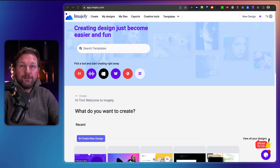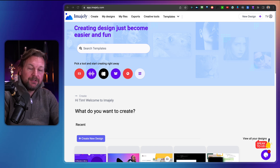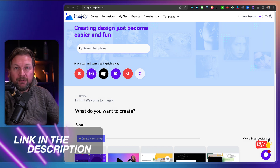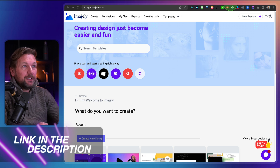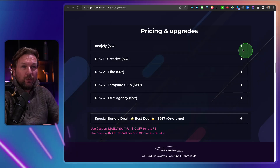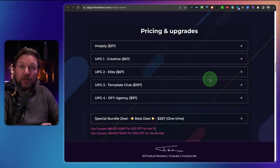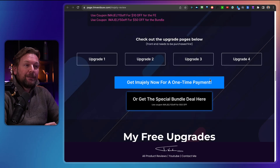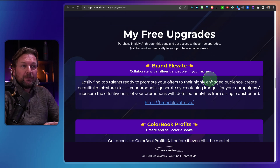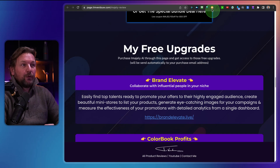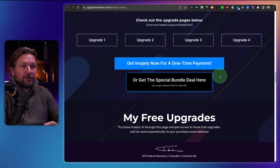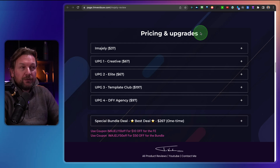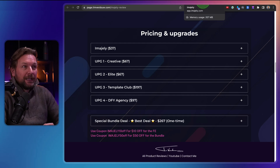I'm going to do a full review, but in case you're interested, there is a link in the description of this video where you can pick this up. It will redirect you to my website where you can see more information about the pricing, also some upgrades, and some coupons as well — make sure to use those coupons in case you pick it up.